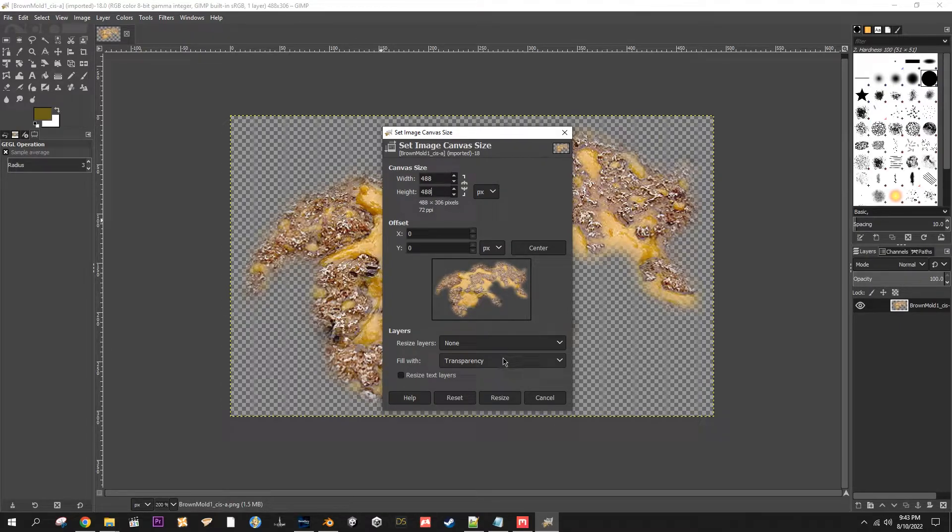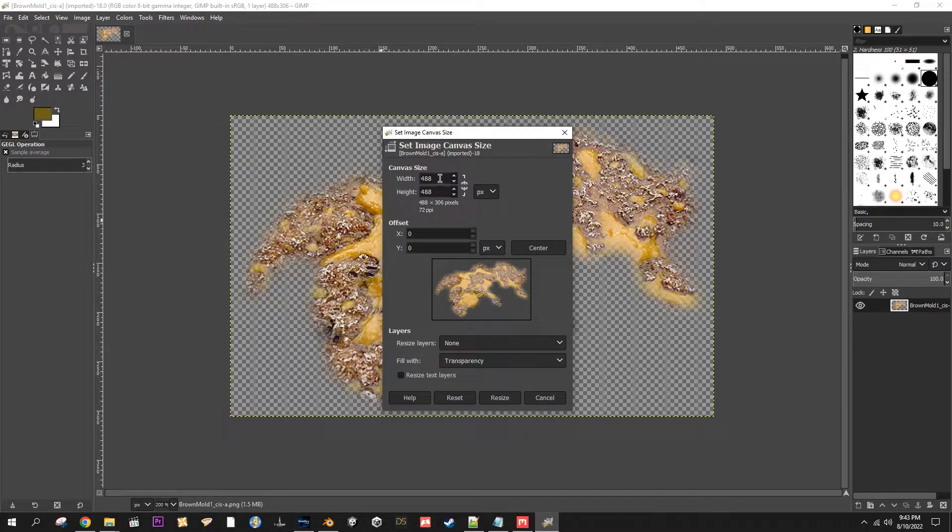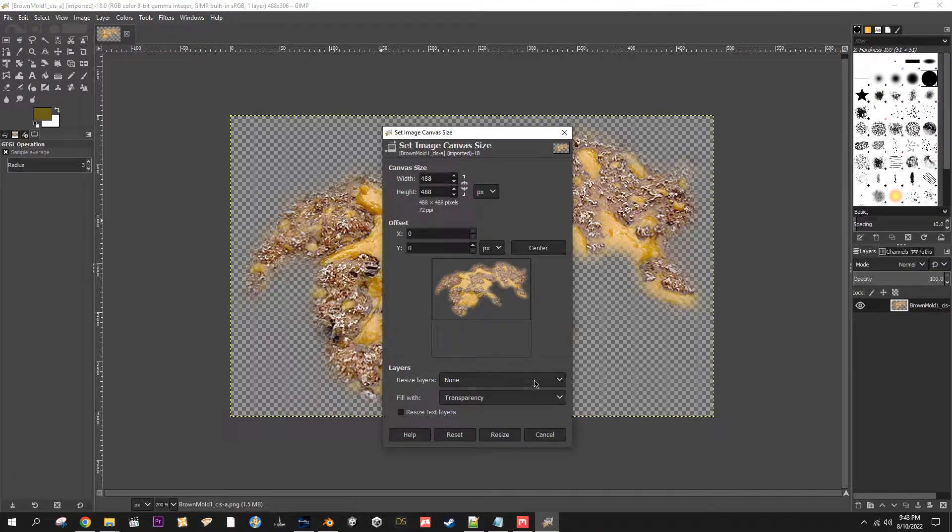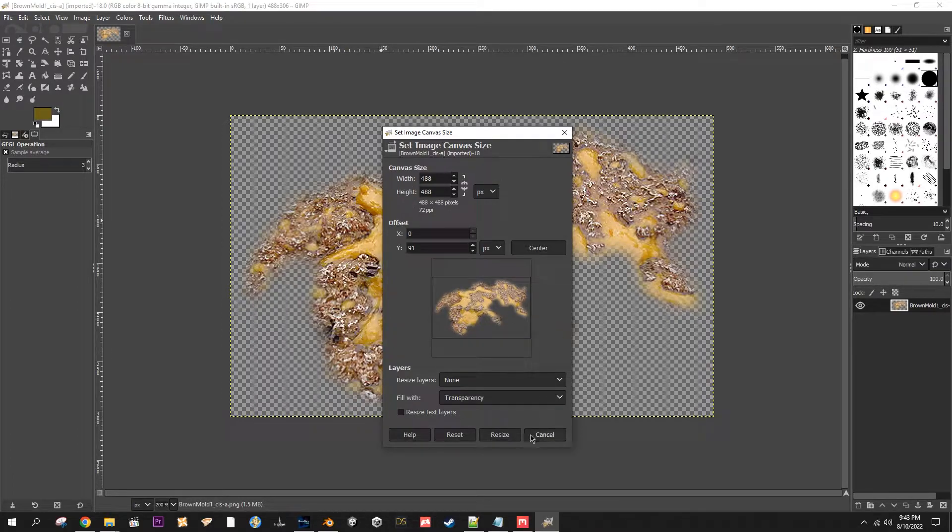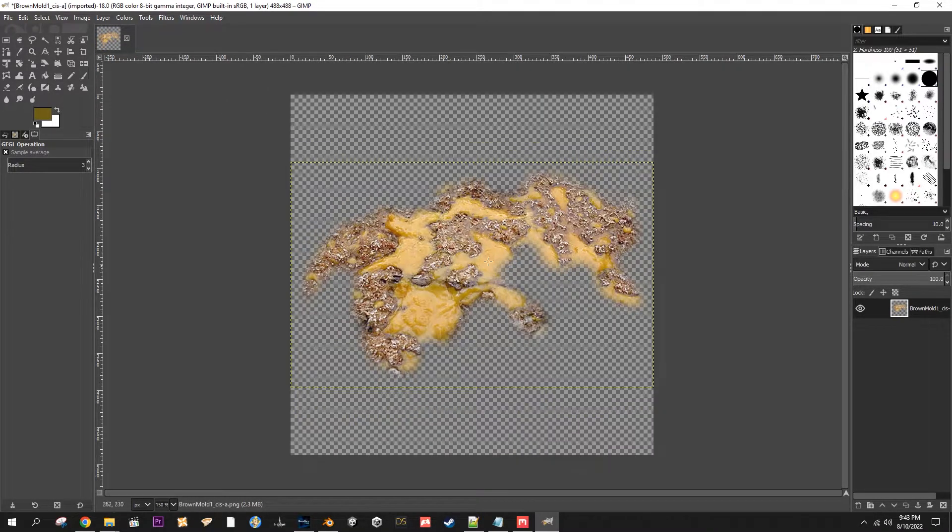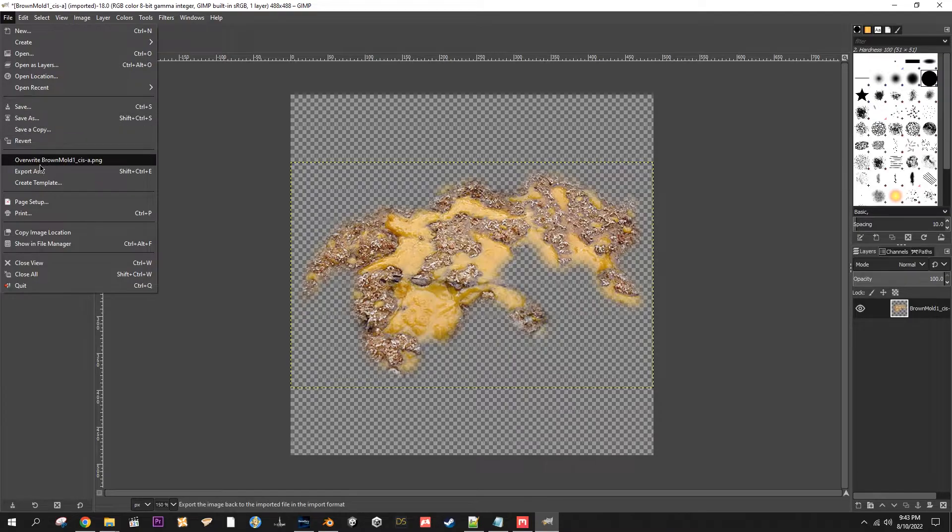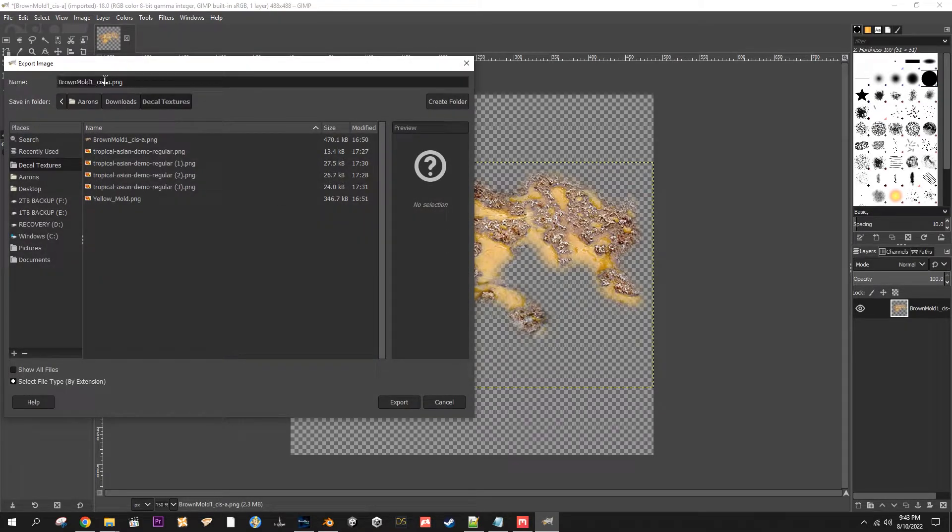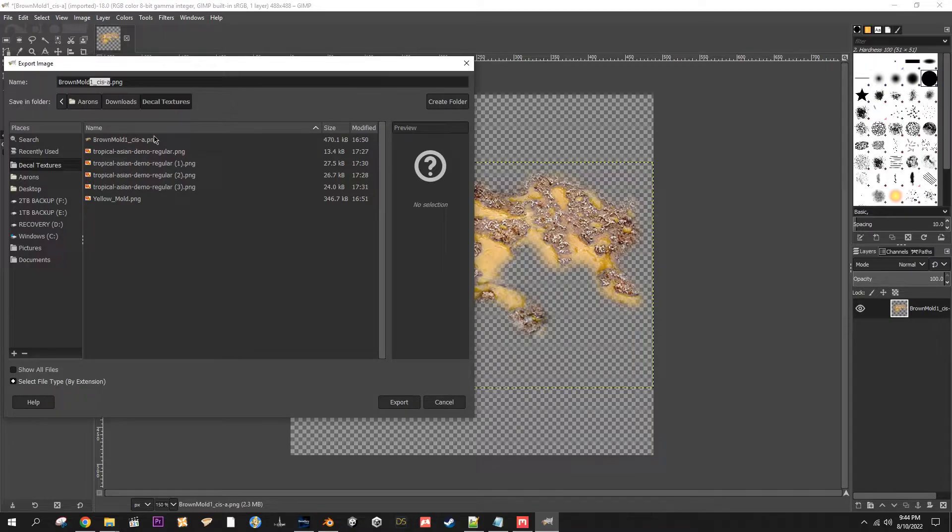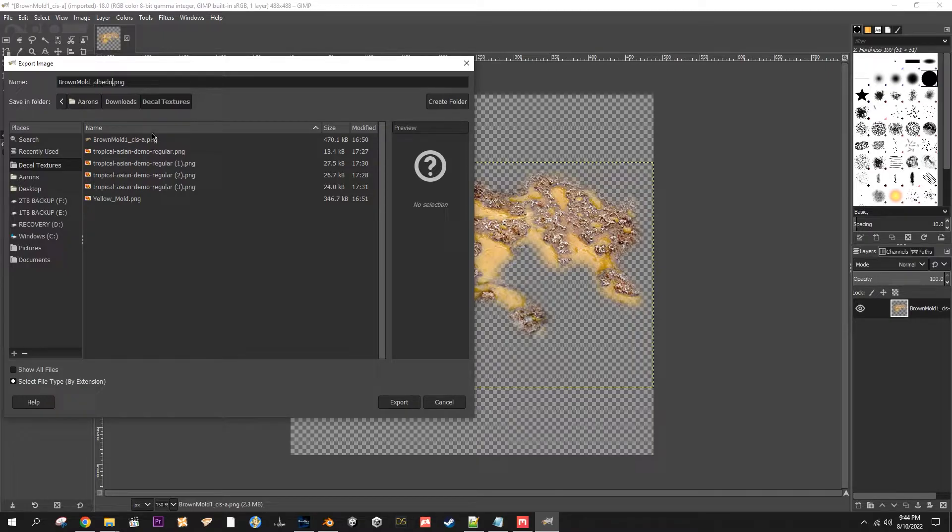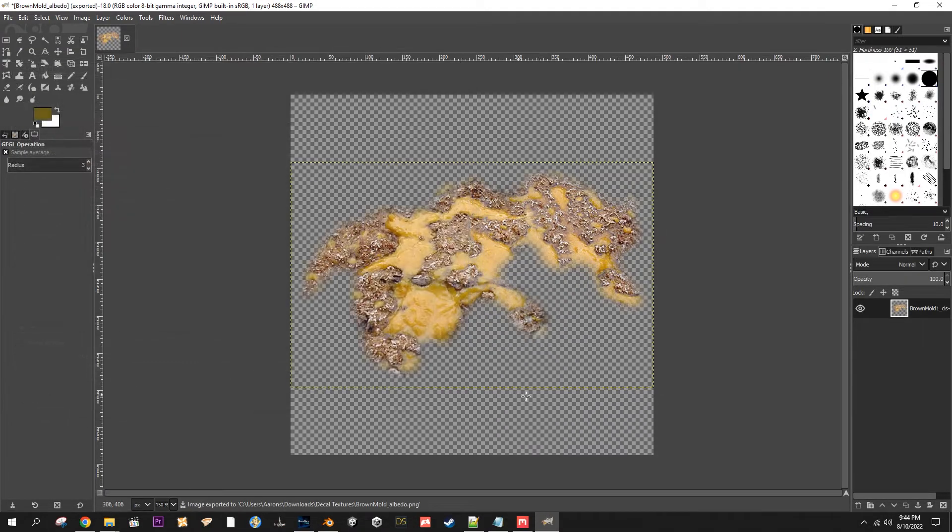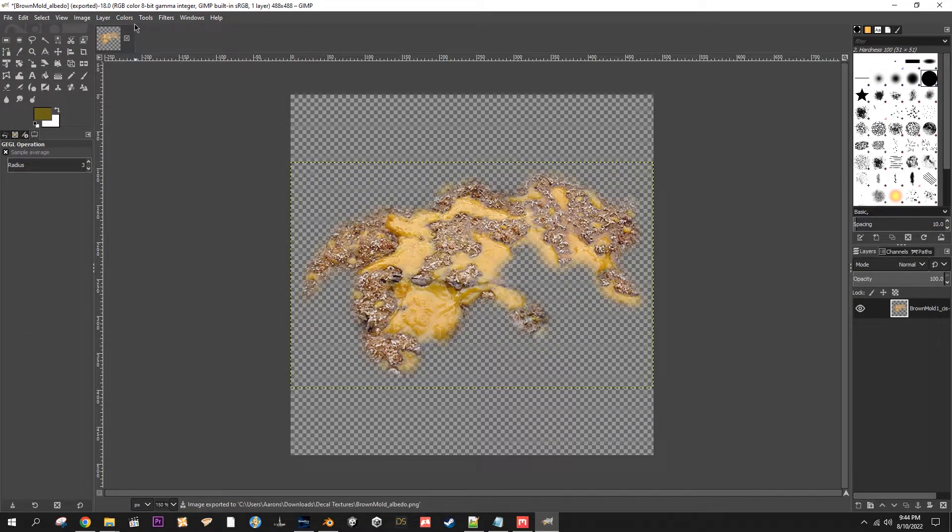And then I just copy the biggest number—I know it's low resolution but this is just for demonstration purposes—copy the bigger number to the smaller number so that they're nice and even. Resize, Center, Resize. There we go, nice square image. Now you can export it. File, Export. In this case I want to call it underscore albedo. Export, Export.